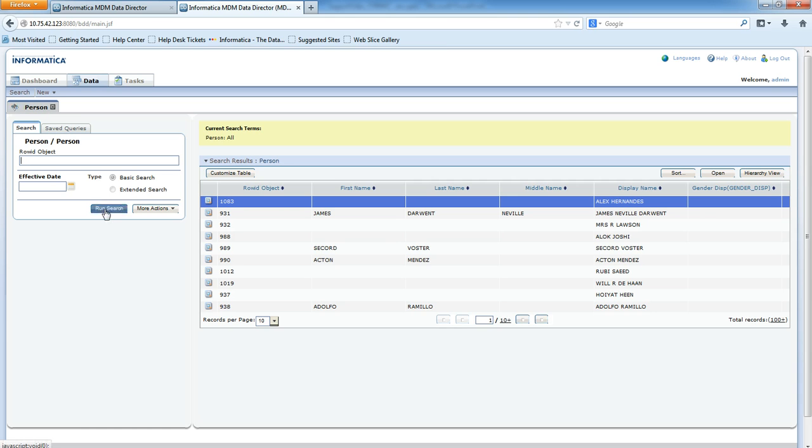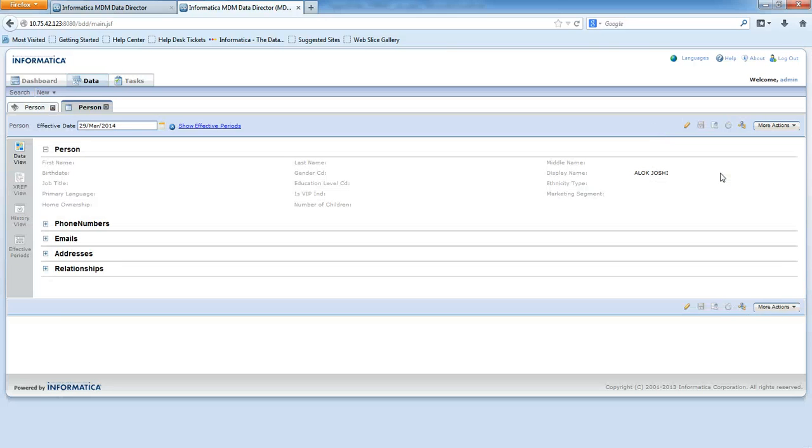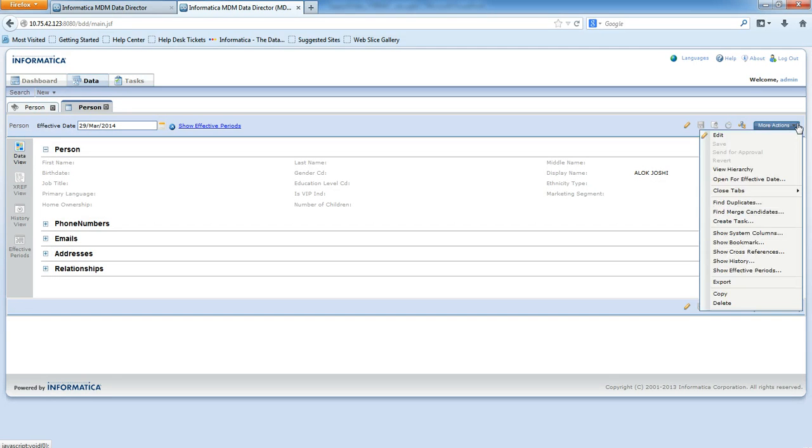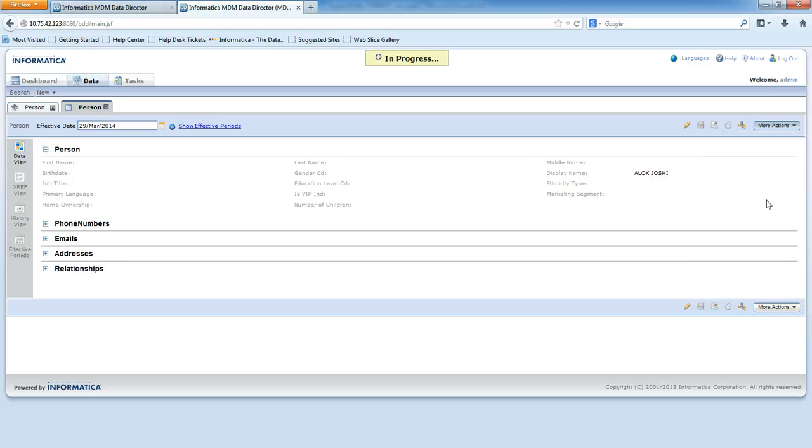Here are the records. I'll select one and open it. Now in more action you can see find duplicates is highlighted. Just click on it and you will be able to see the duplicates.